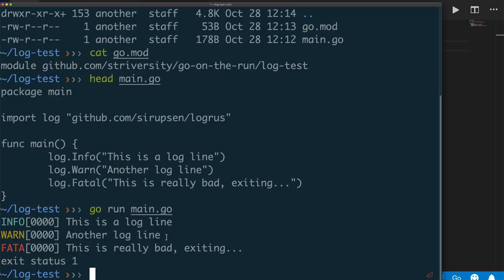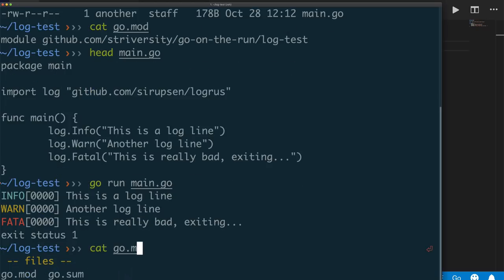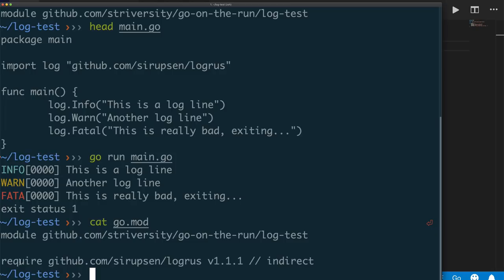A lot of things actually happened. If we do a cat on the go.mod file again, we'll see that it looked at main.go, saw the logrus dependency, and added it to the file automatically. So now if I check in this code with the go.mod file and main.go, anyone using Go 1.11 can simply say go run and the program will run — they don't have to worry about downloading anything. That's really cool.